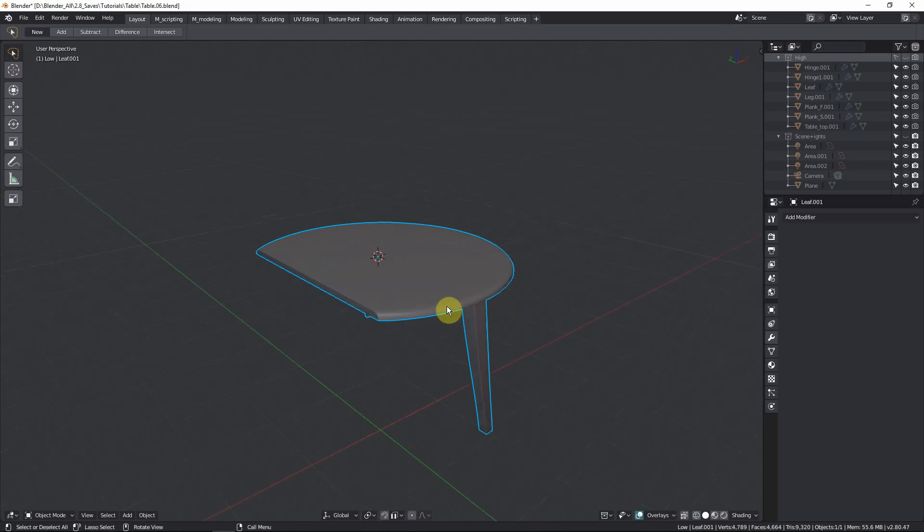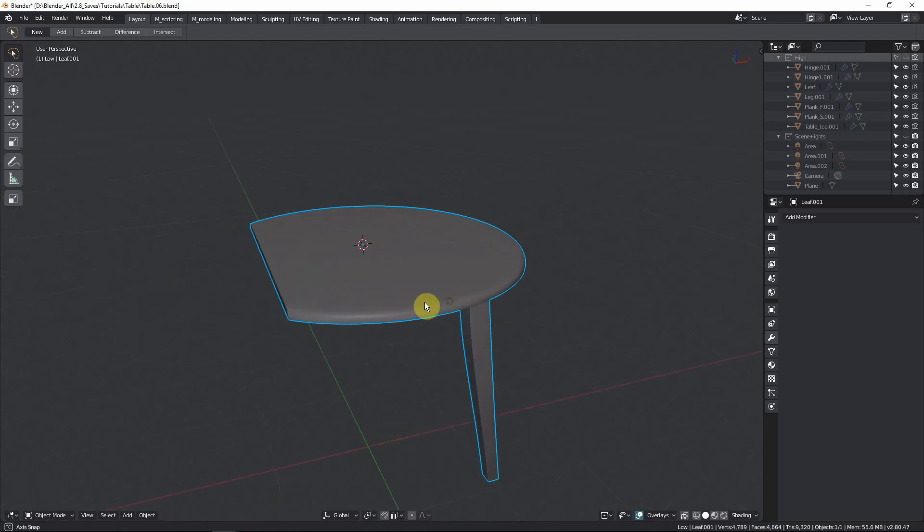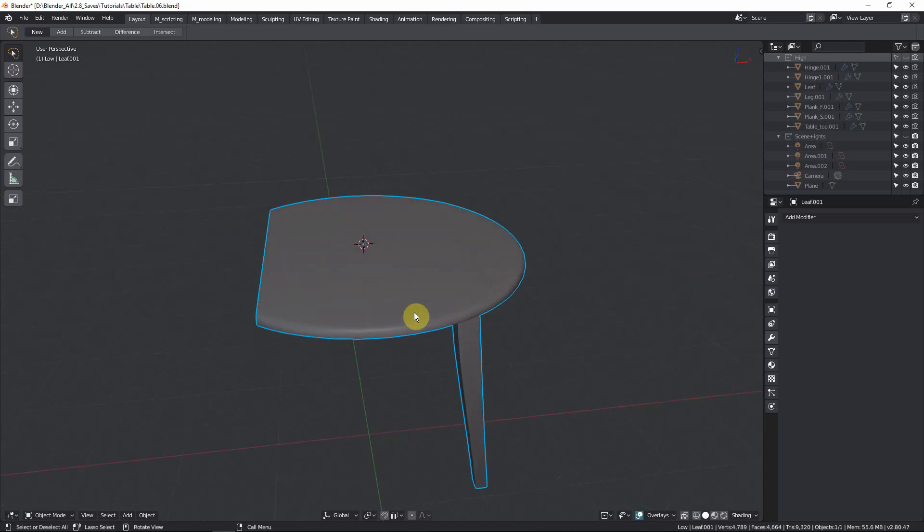Hey guys, Ruan here with Awakening Animations and welcome to part 3 of making a table in Blender 2.8.